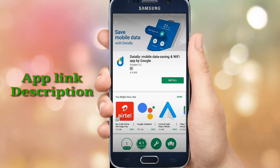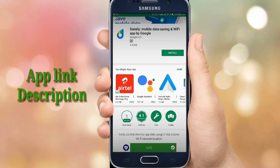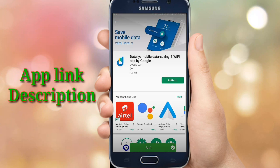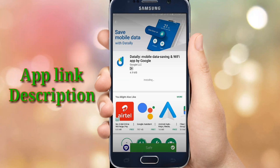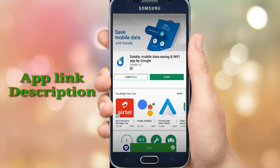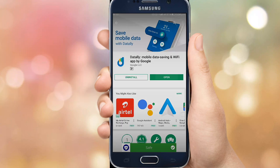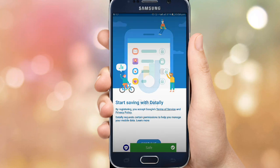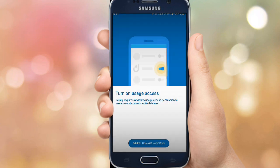You can download the app from the description box. Install and open it, then go to the country selection and continue. Allow permissions for the camera, open usage access, and other required permissions.